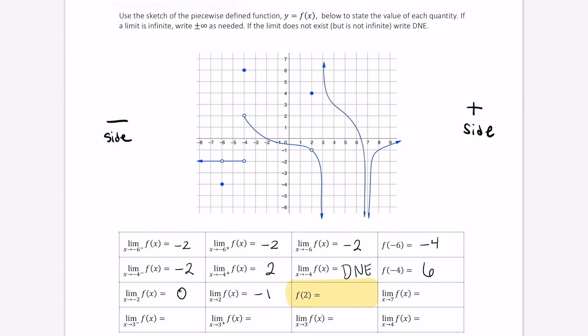Here is some more practice evaluating this function. When x equals 2, that is an input of 2, the output is positive 4.